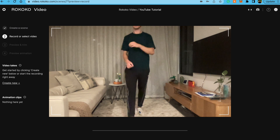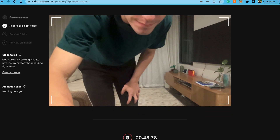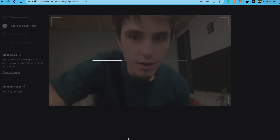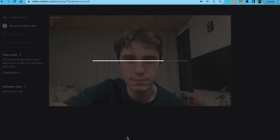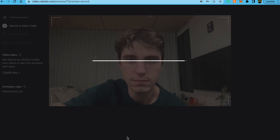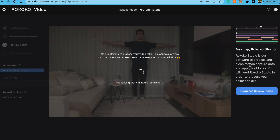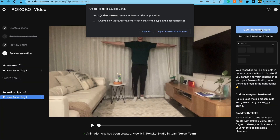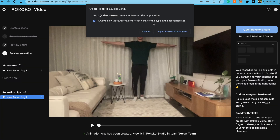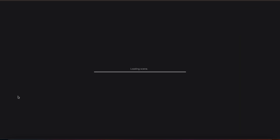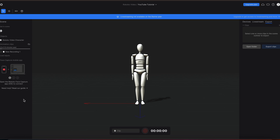Once the recording's finished processing, you'll see it appear in your Rococo Studio app on your computer. I'll leave links to everything down in the description below. You'll know that your recording has finished when on the Rococo web app it says 'Animation clip has been created — view in Rococo Studio.' So once your recording's finished processing, open up the Rococo Studio application on your computer and find the scene that has been processed. It should be named the same as whatever you named it on the web app.